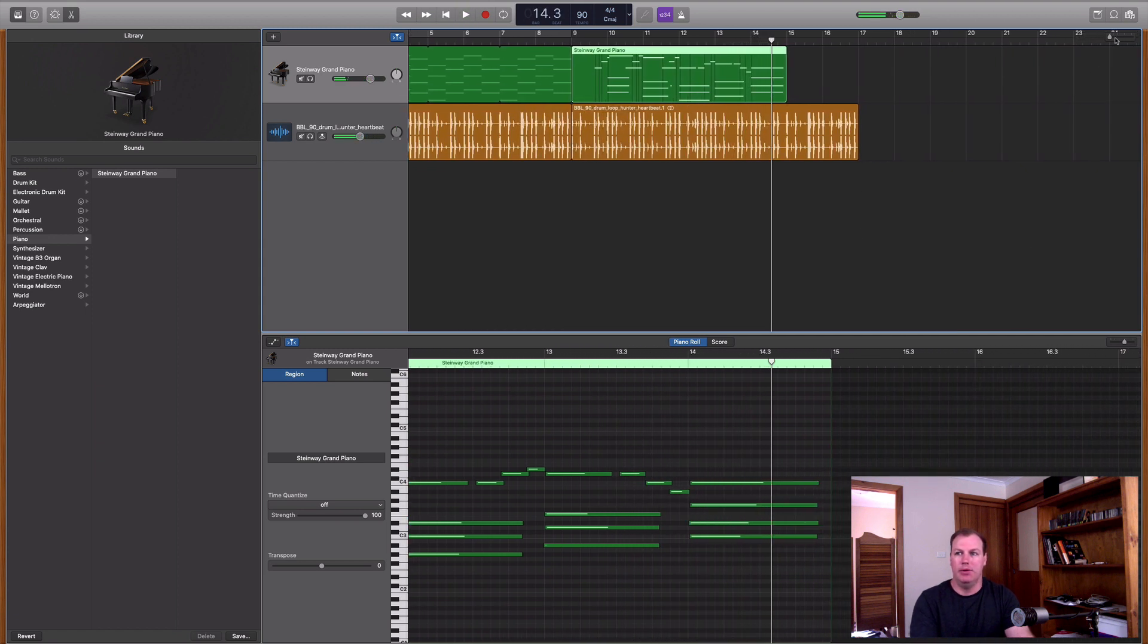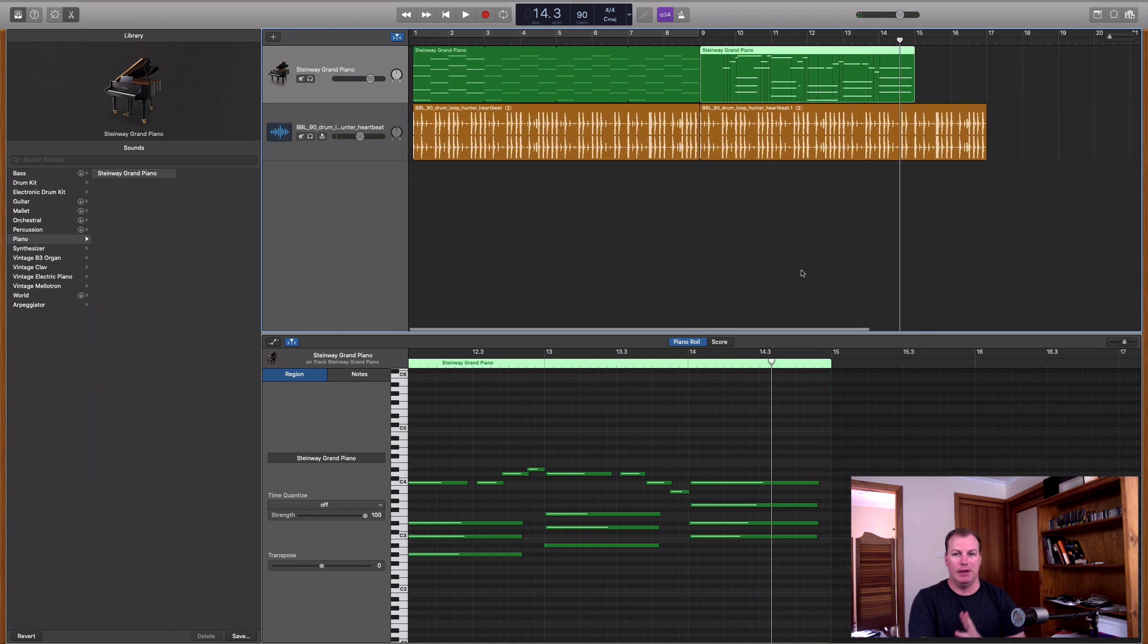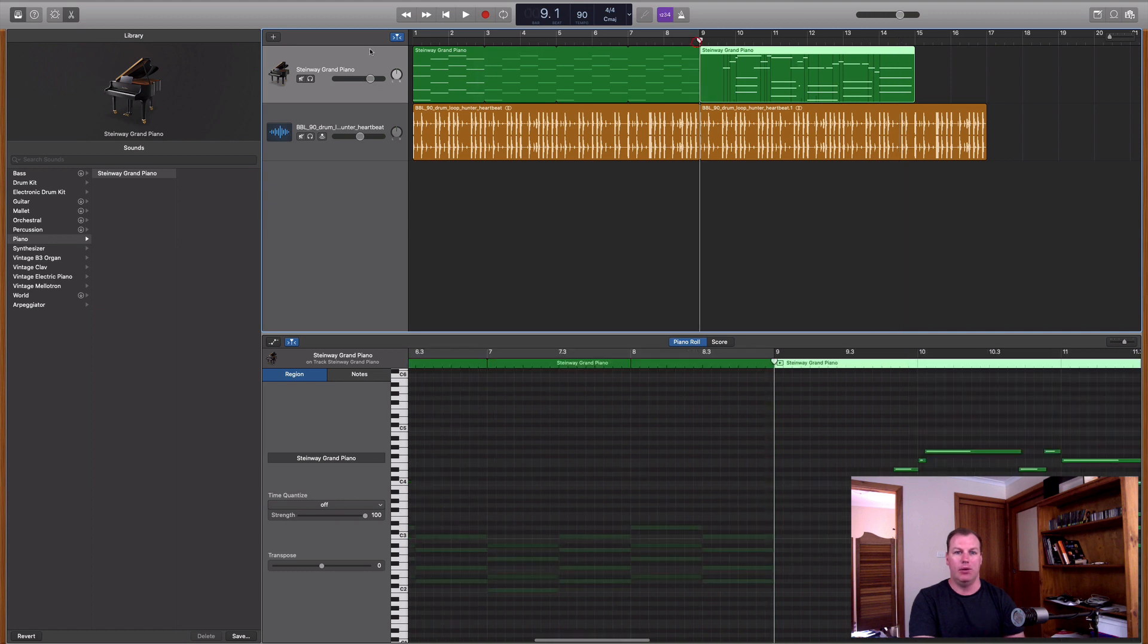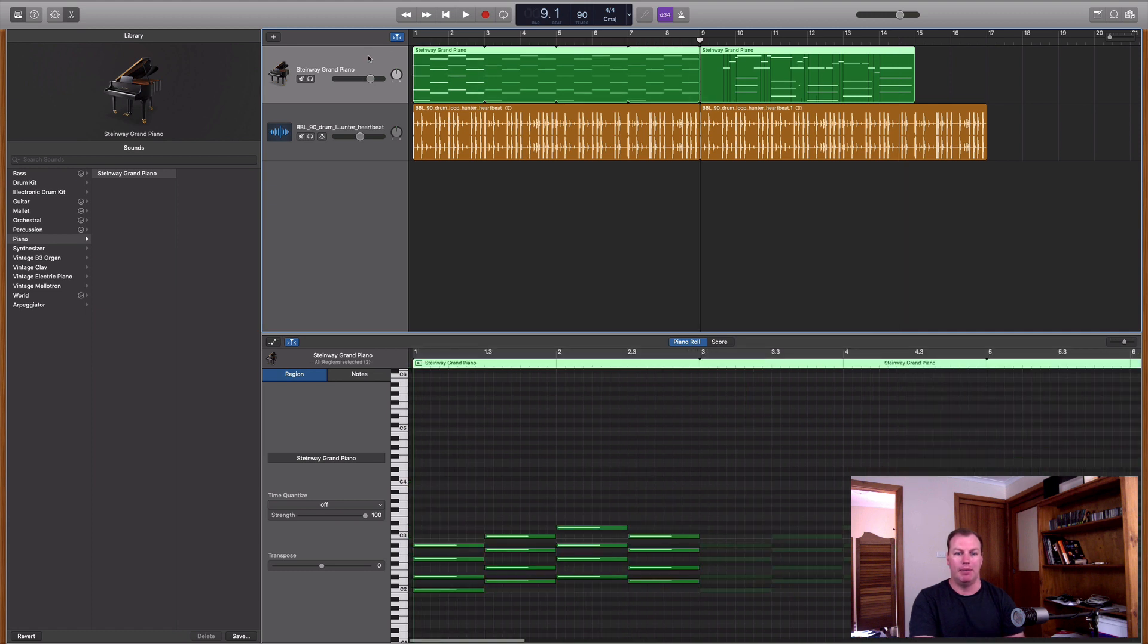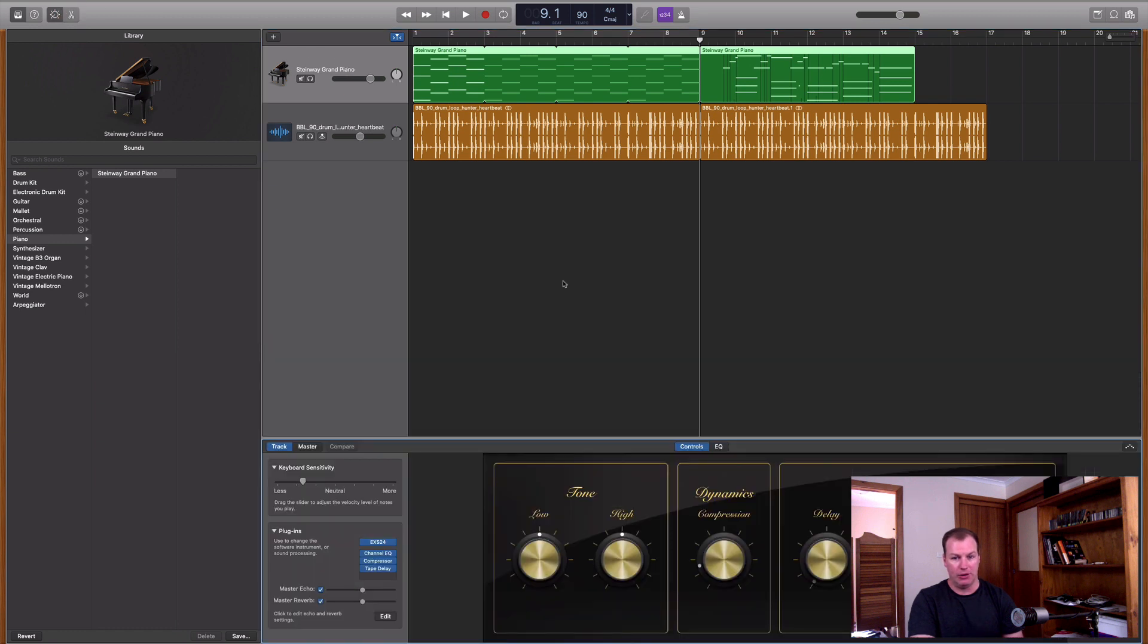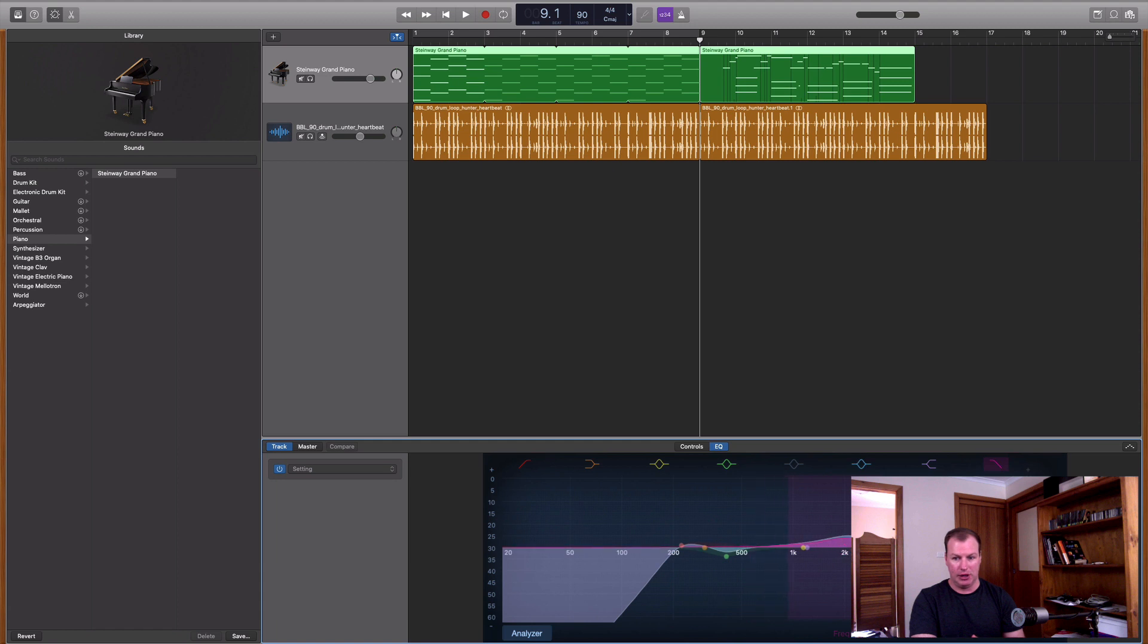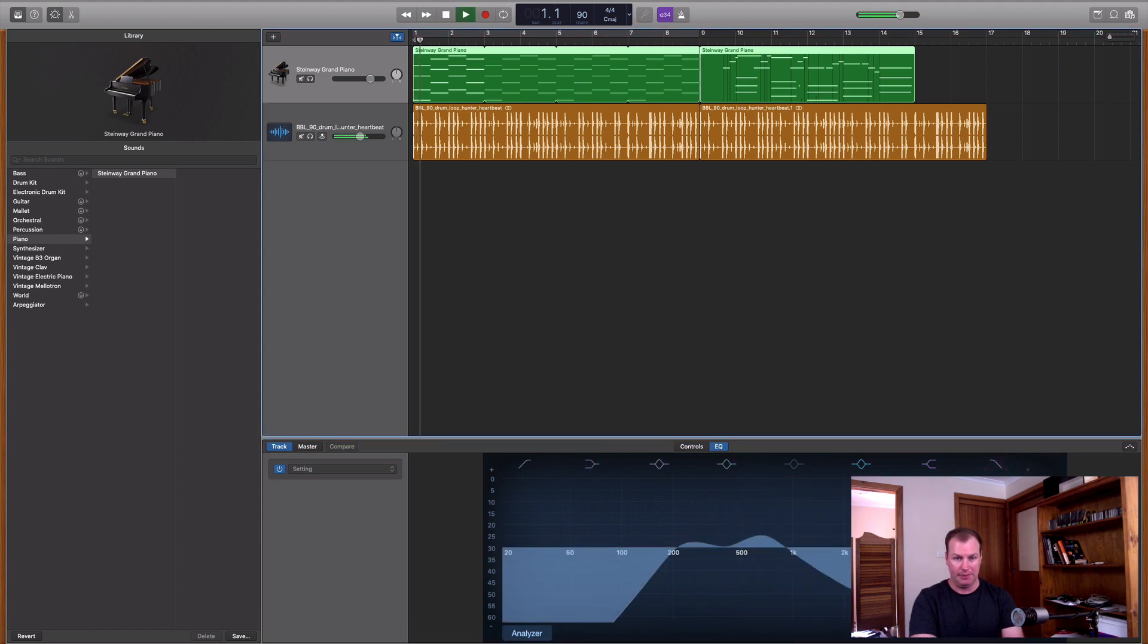Beautiful. So that is really that vintage kind of feel, that lo-fi piano. And you can make it even more lo-fi by going back to the equalizer on the smart controls. So I'll open those smart controls again and just bringing that low pass filter, this top one, down even more and it will make it more muffled and old sounding.